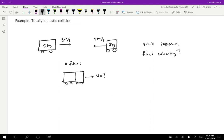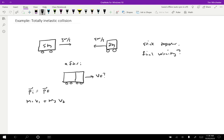So we use the strategy that the initial momentum equals the final momentum. There's no external forces that are causing an impulse, so this should be true in this problem. So the initial momentum is going to be given by mass one times velocity one plus mass two times velocity two.